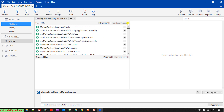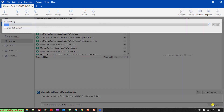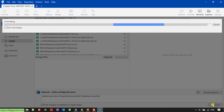Now I will add a commit comment: 'Add new code of Careers First ASP.NET MVC Database Code First'. Then click on the Commit button. The speed of the commit will depend on your network connection — it may be slow or fast depending on the amount of source code being pushed to GitHub.